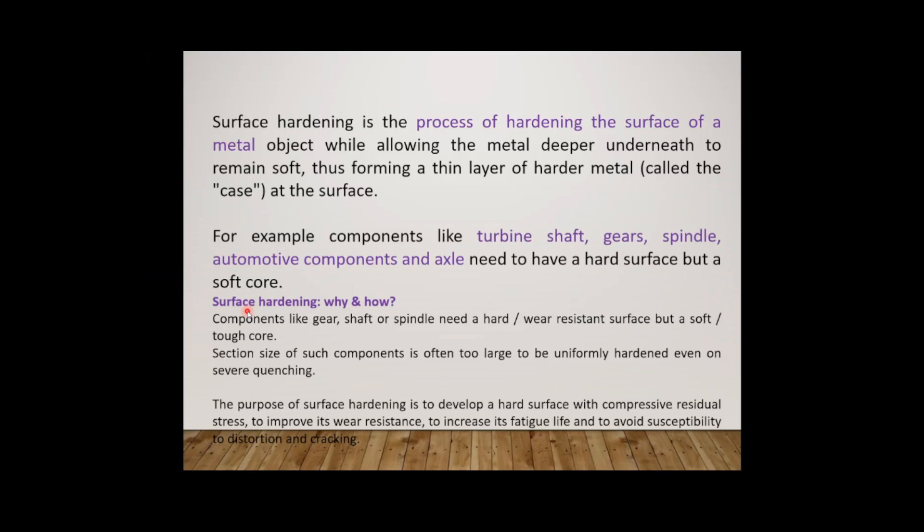The purpose of surface hardening is to develop a hard surface with compressive residual stress to improve wear resistance, to increase fatigue life, and to avoid susceptibility to distortion and cracking. So surface hardening is very important for producing wear resistance, corrosion resistance, and fatigue resistance of the material.